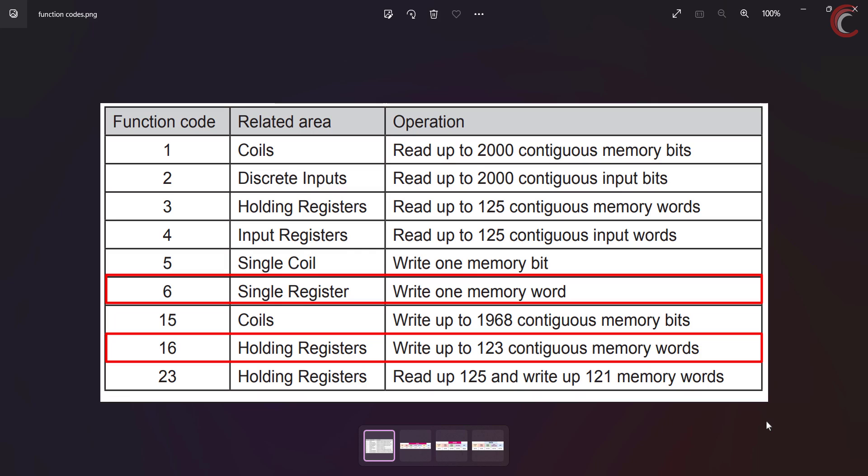The function code 6 is to write a single register, where the master can write only one memory word, that is 16 bits. The function code 16 is to write multiple registers, but the master can request a maximum of 123 registers.